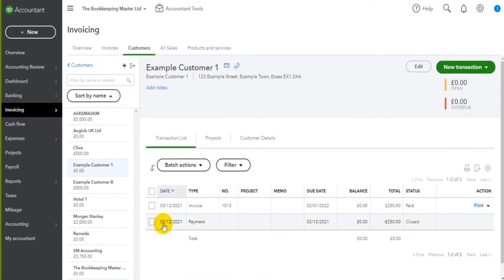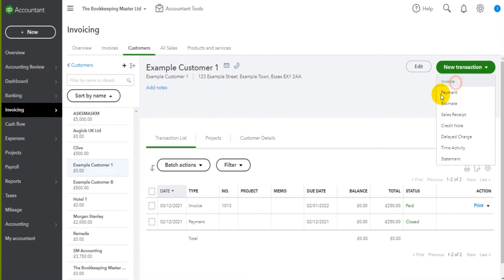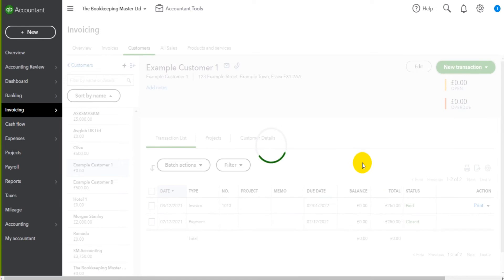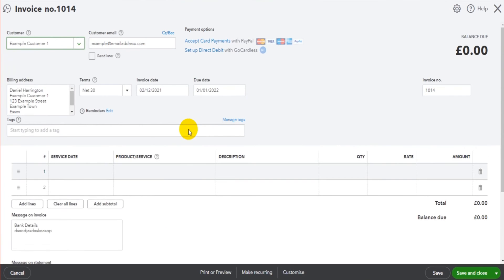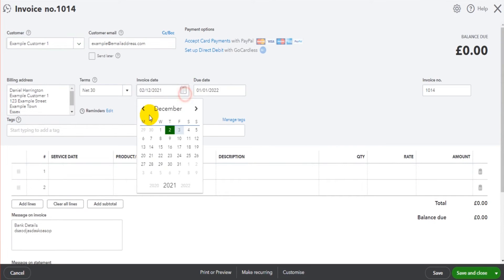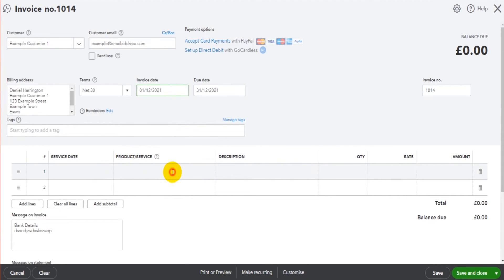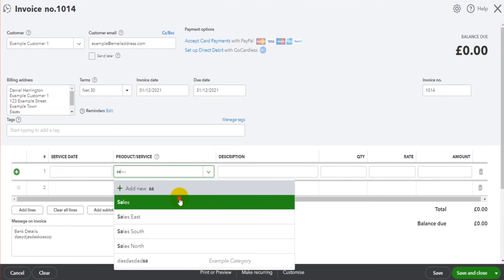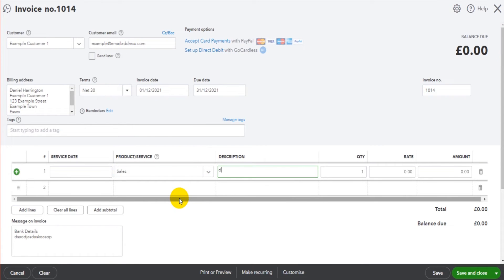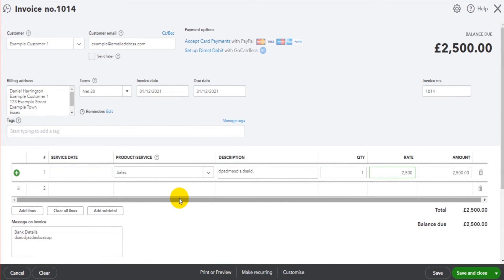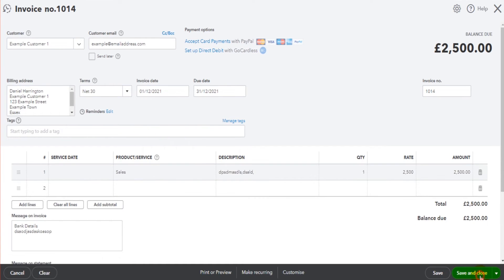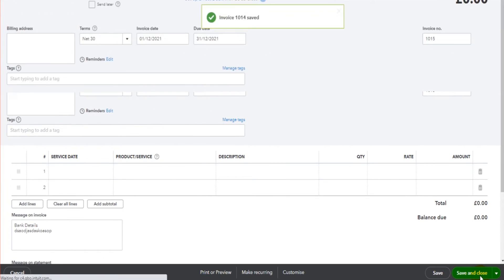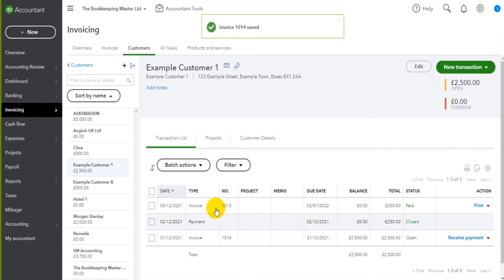This invoice will now be marked as paid. You can see the status was open, it's now paid and in green and we have our payment showing on the 2nd of December. So if I add an invoice, let's do an invoice on the first, put in the details, put in the amount - two and a half thousand euros, pounds, dollars, whatever it is. Click save and close.